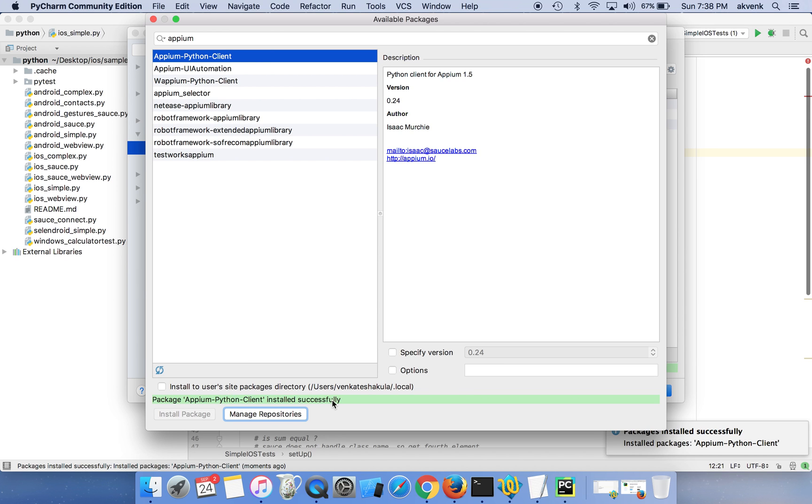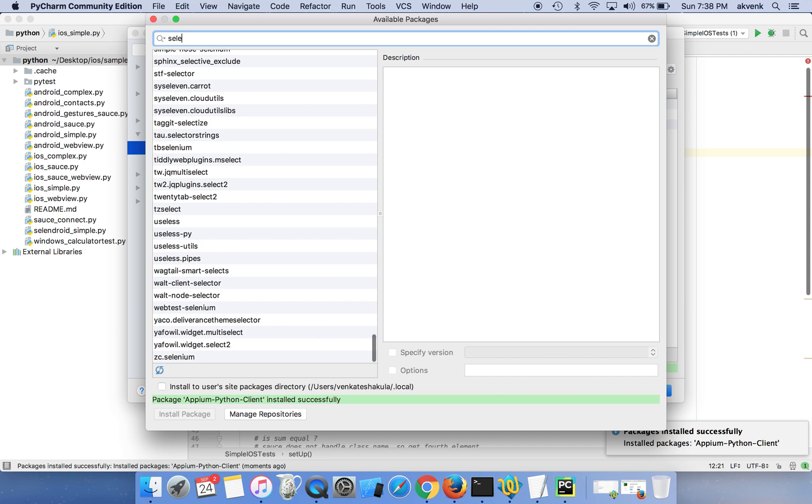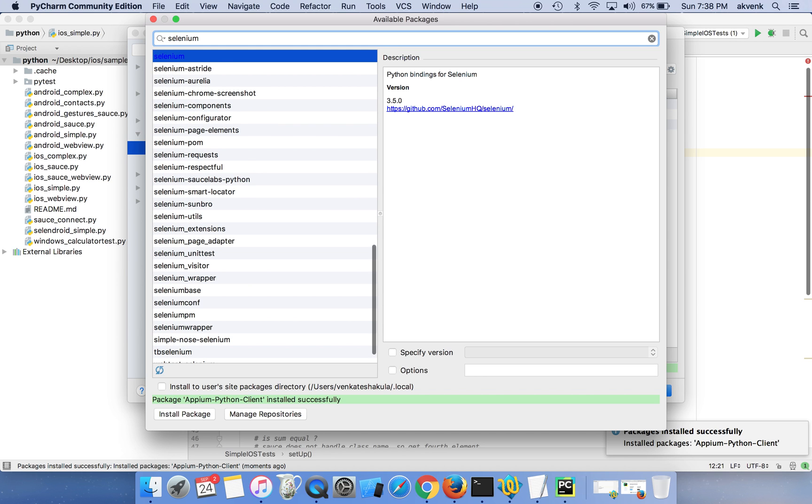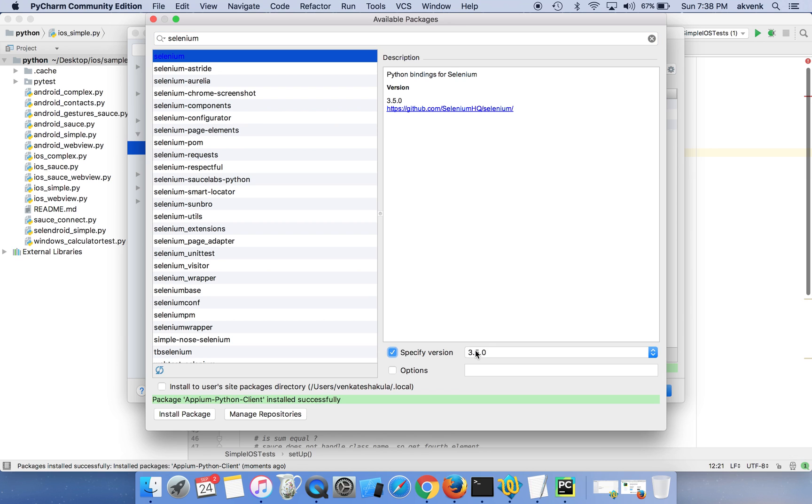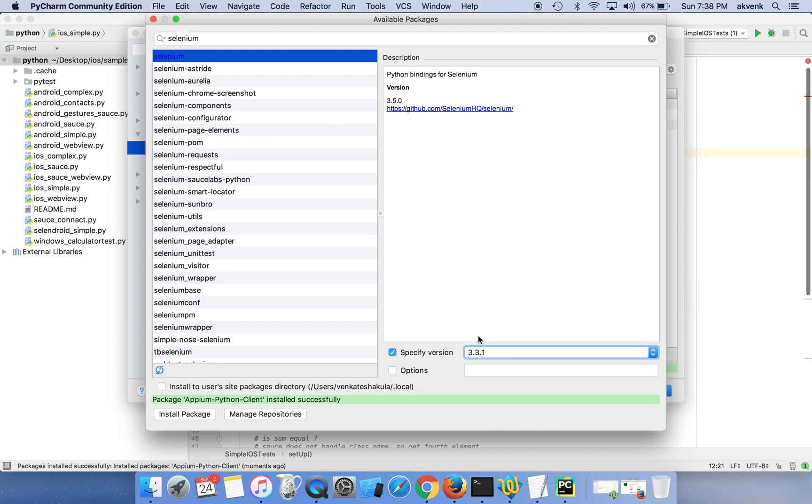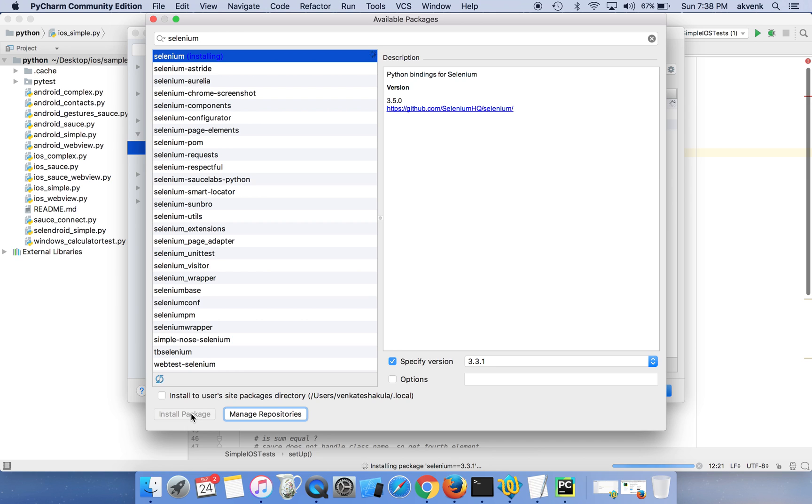Installation completed successfully. Next thing is Selenium. In the version choose 3.3.1. I faced a few issues when using the latest version of Selenium, so let us stick to 3.3.1, this is stable. Install the package.